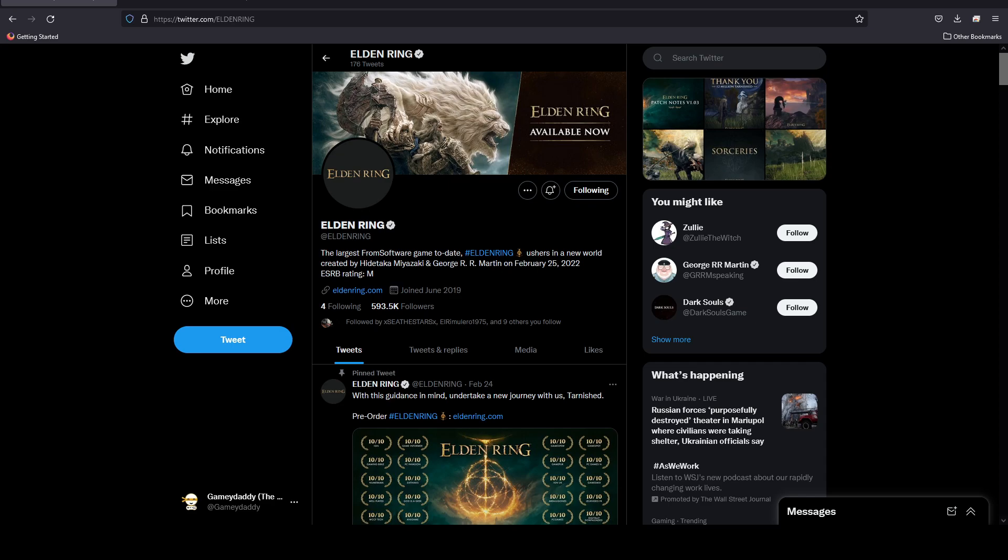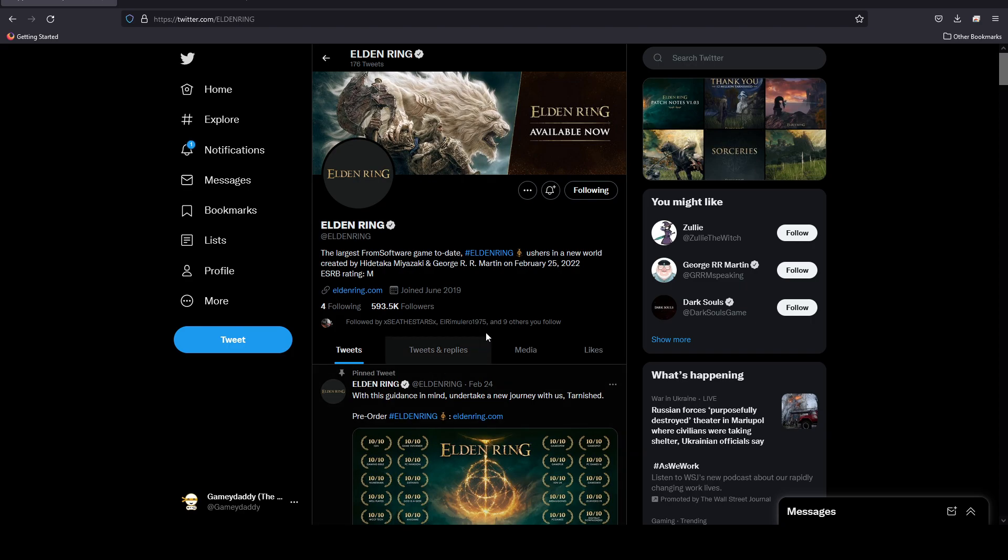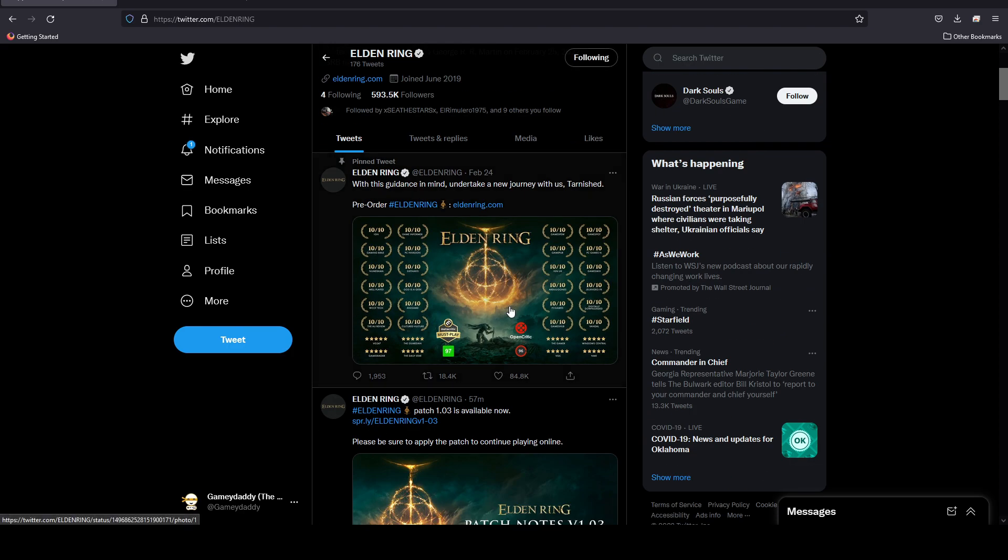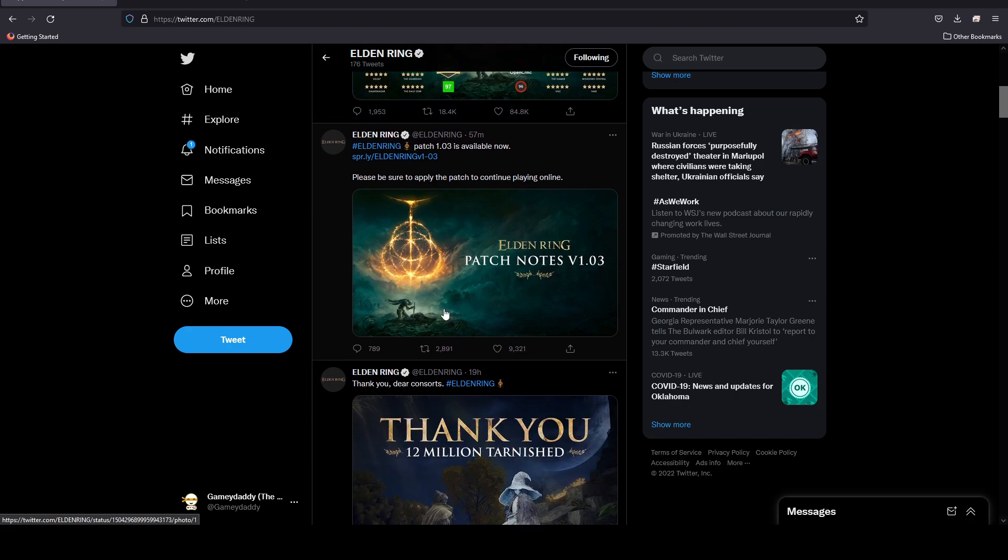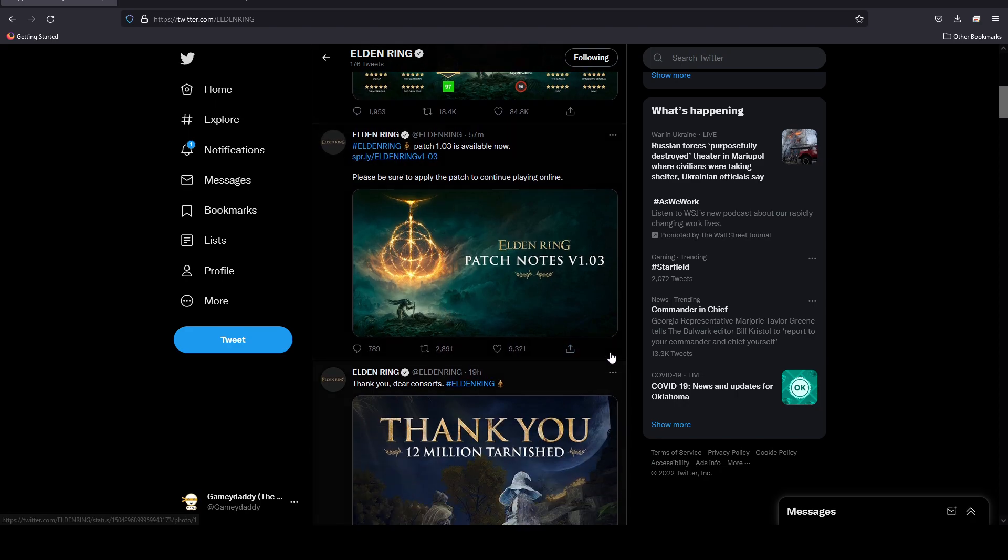What's up everyone, welcome to today's video, welcome to the Gamer Dad channel. Thank you very much for tuning in. We have an Elden Ring patch, patch 1.03, and the developers have made some really interesting changes to the game.